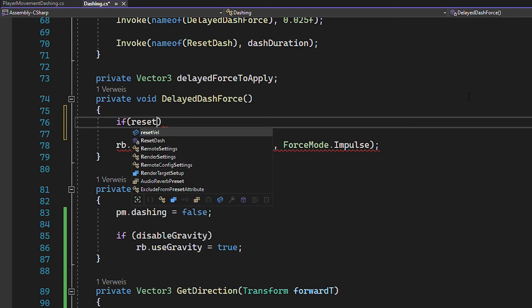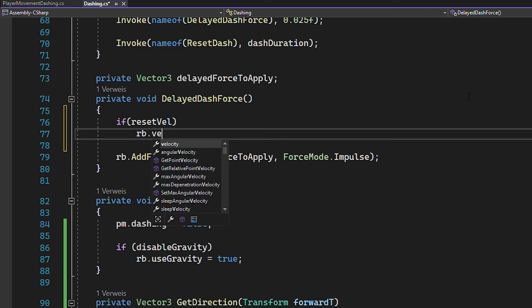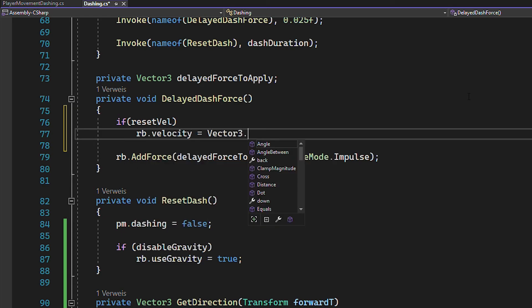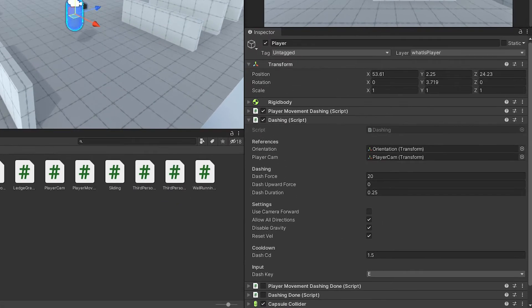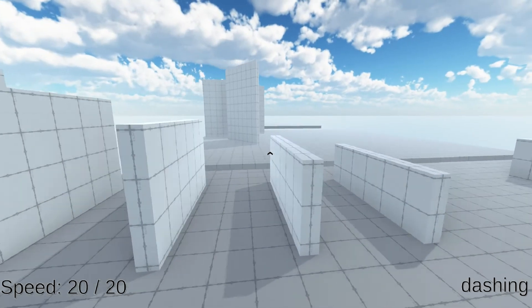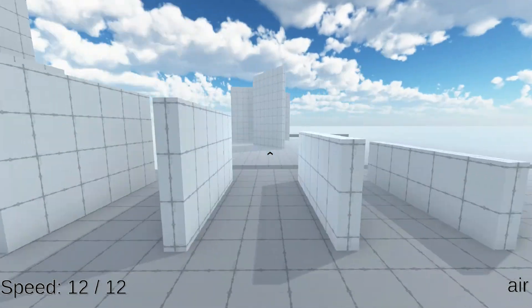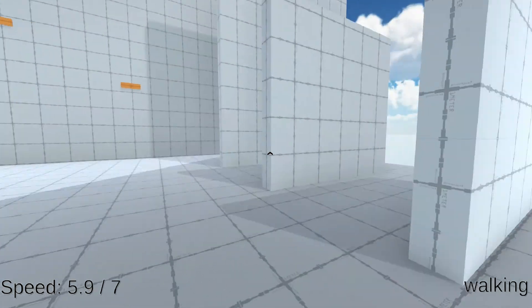And that's gonna work fine. Now there's one setting left, which is resetting the velocity before dashing. So apply this in the Delayed Dash Force function. Okay, now let's assign all of the references and use these settings to try them out. You can now dash in any direction you want and it generally feels a lot cleaner.